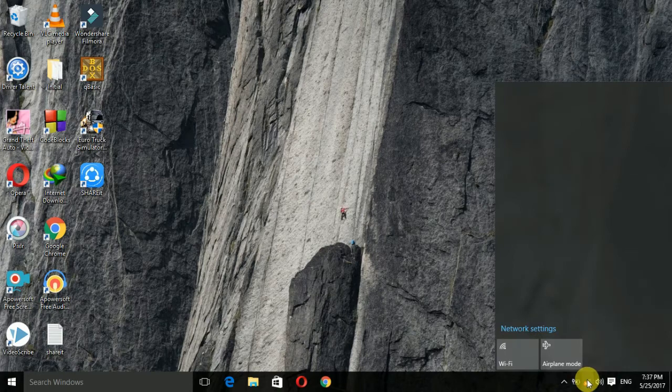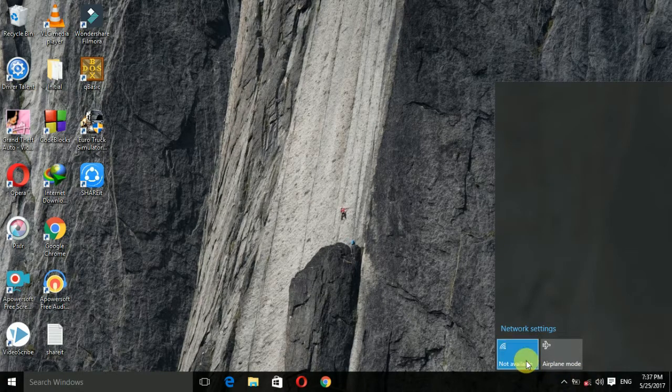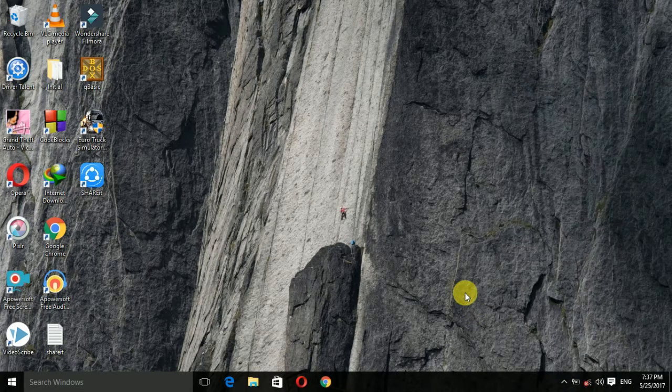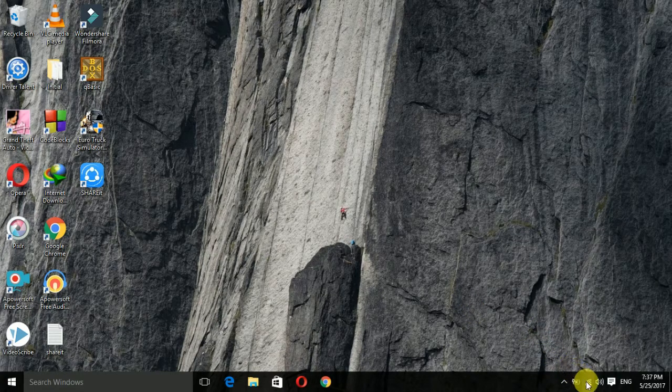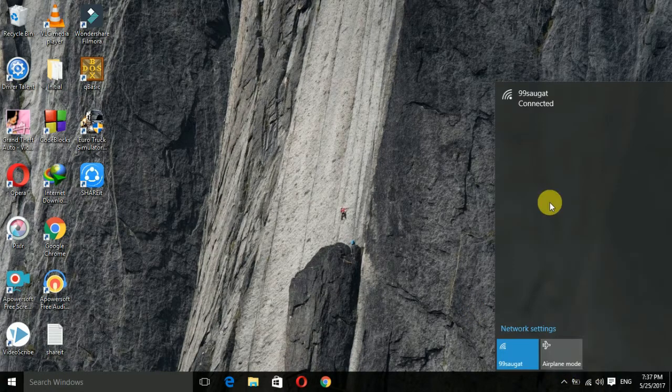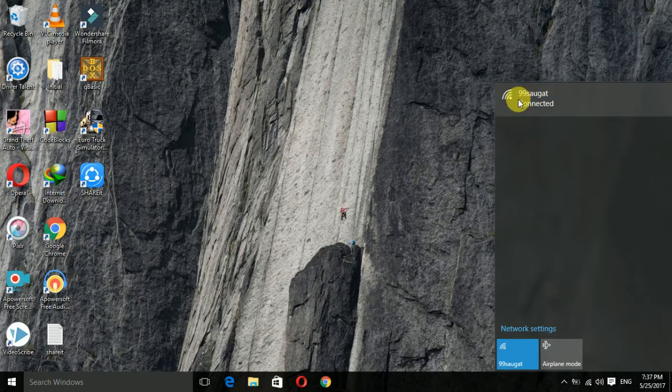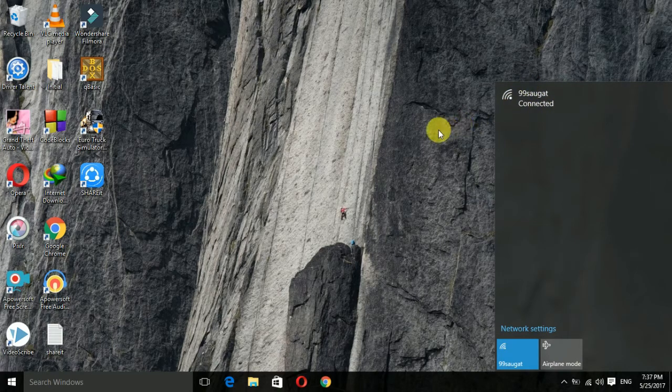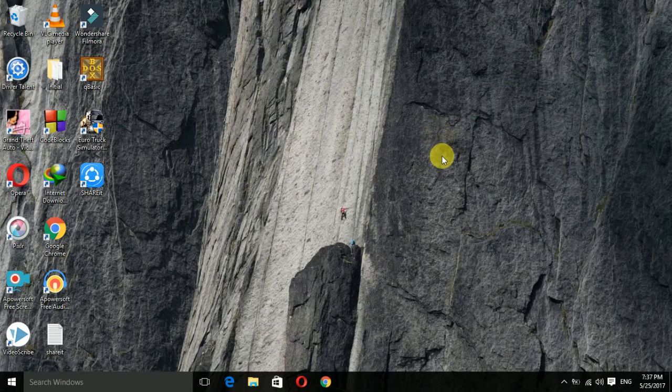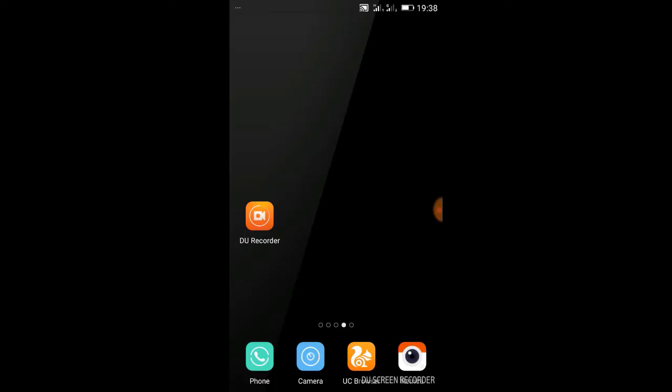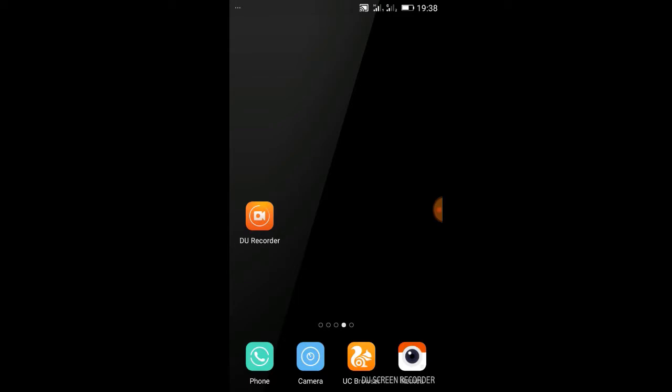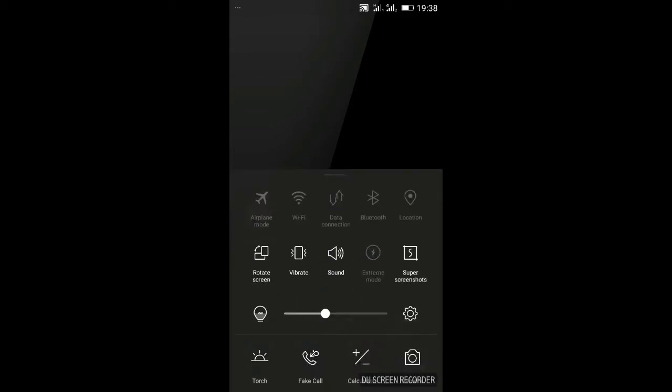Firstly, we will use Direct Connection Method. For which, you have to connect your laptop to a Wi-Fi network. Similarly, your mobile should also be connected with the same network.